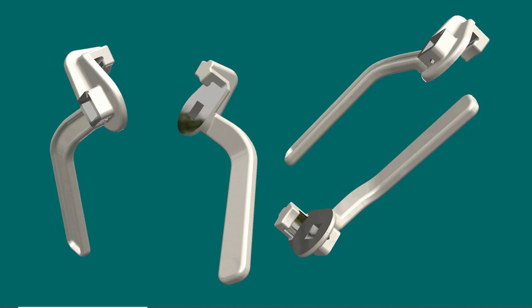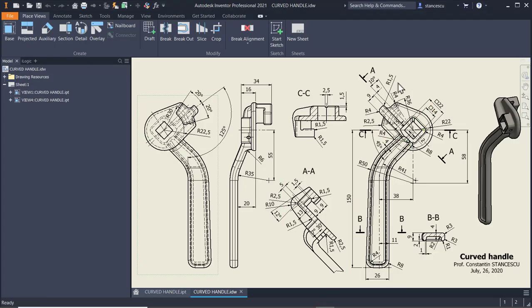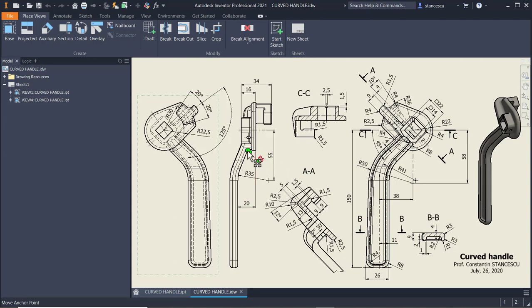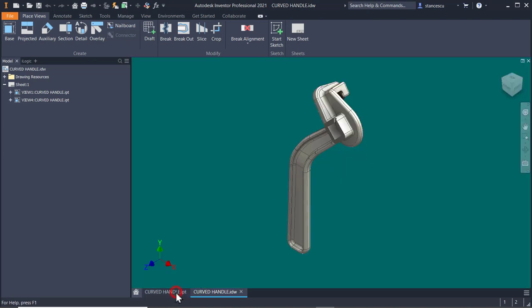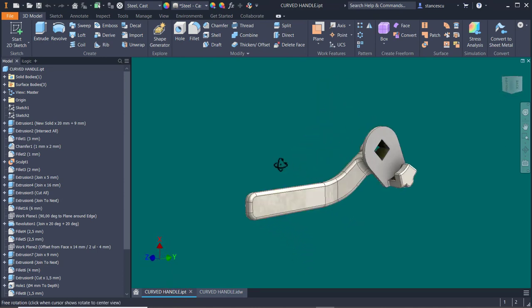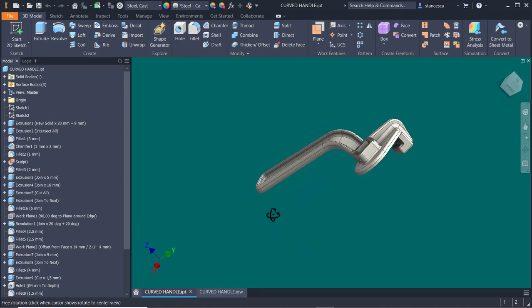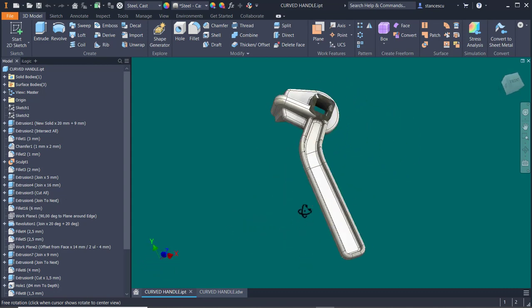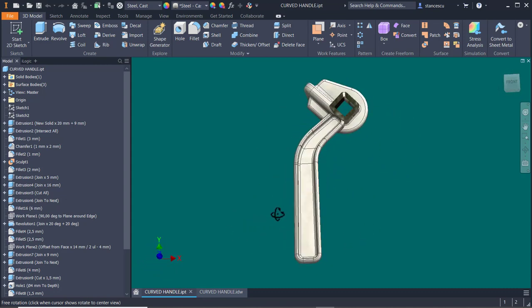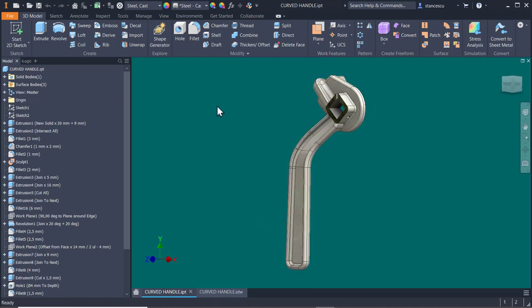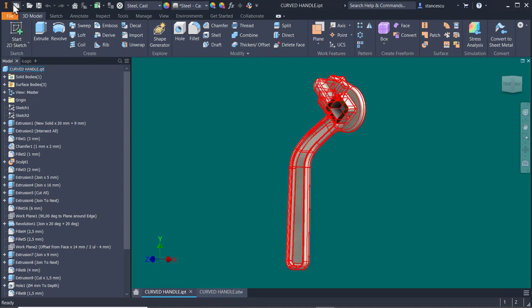Hi my friends, today we model this part, curved handle, which seems to be simple, but it is not, believe me, you will see. The drawing is here, the operational body is this complex of features, and a curved handle. This is the object, you see how it looks.